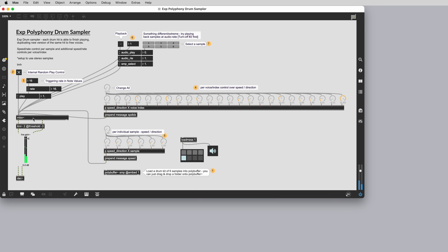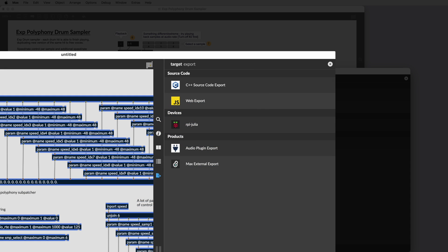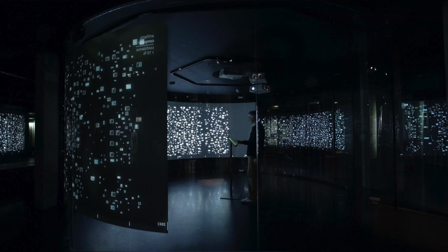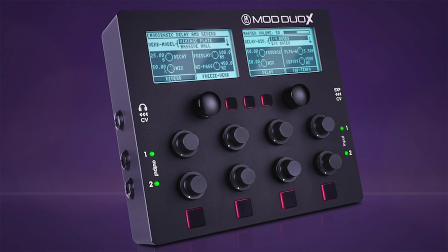Taking your creative work outside of Max is now easier than ever, in some cases without a single line of code. With optimized output for various software and hardware targets, Rainbow brings your creative vision to interactive installations and professional products.